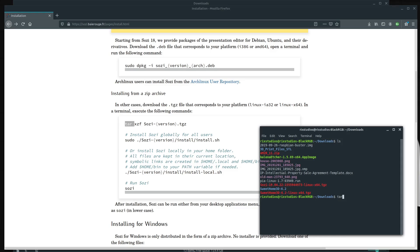So we do tar XZF and then we type in that exactly word for word. You can just type in the first three letters. Remember, it is case sensitive. Then hit the tab key on your keyboard to auto complete and hit enter.